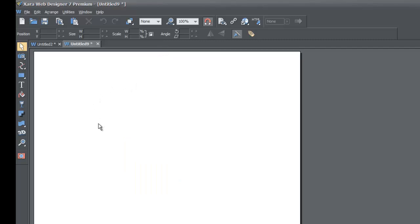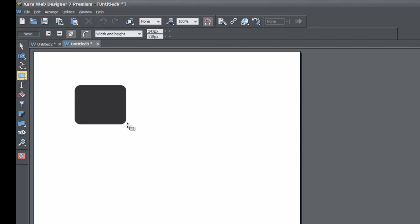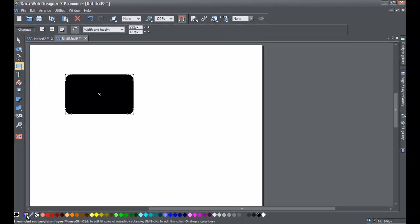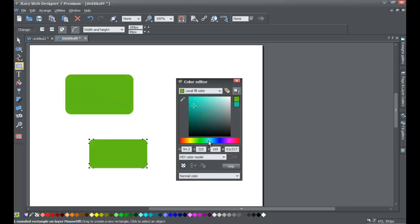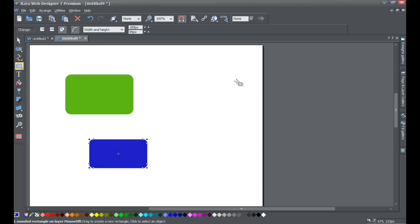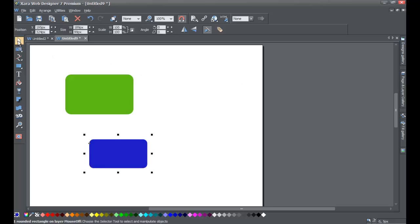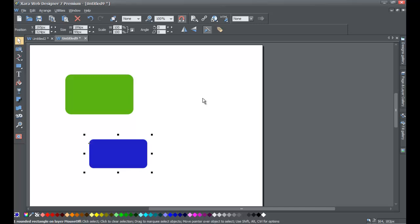I'm going to close that out by clicking the X on the tab. For the blank new document, I'm going to draw some rectangles and give them some colors — it doesn't matter what color. I'm not going to save this document; I'm just going to close it without saving.